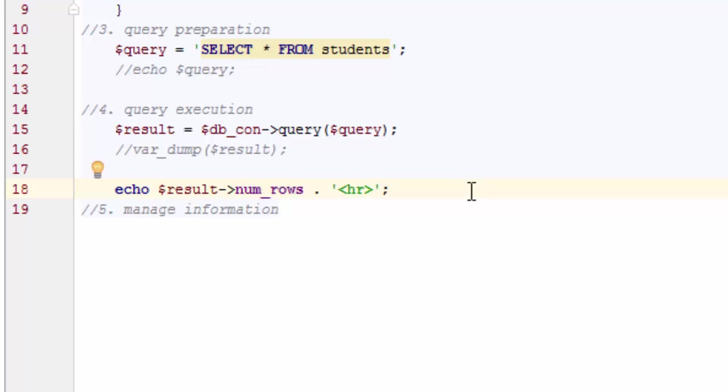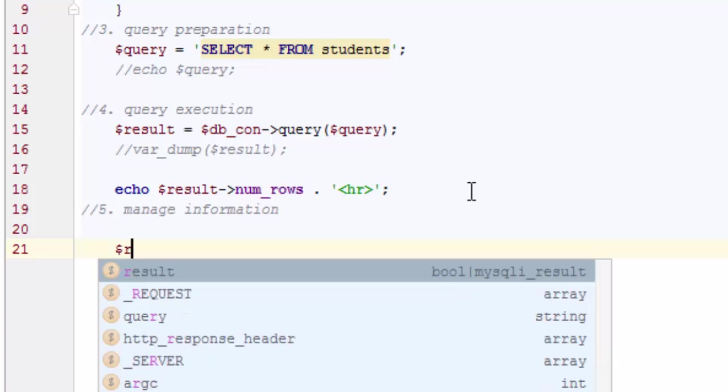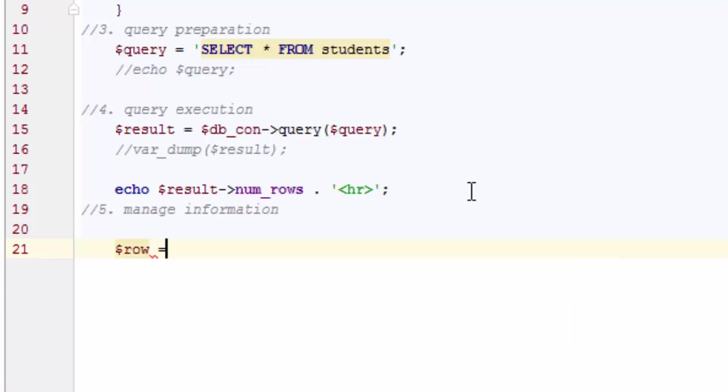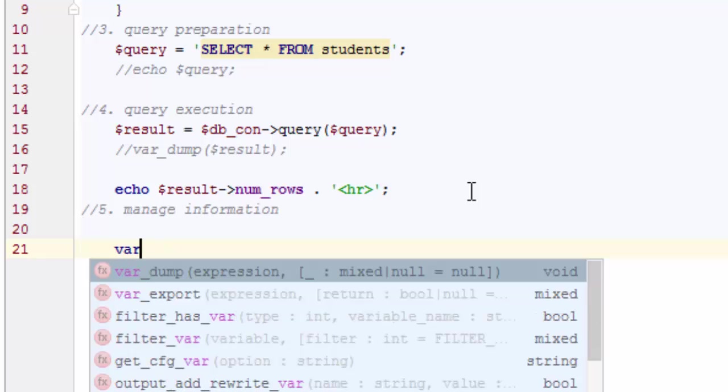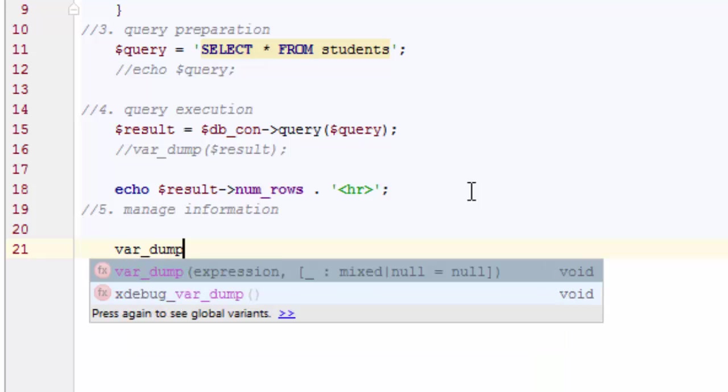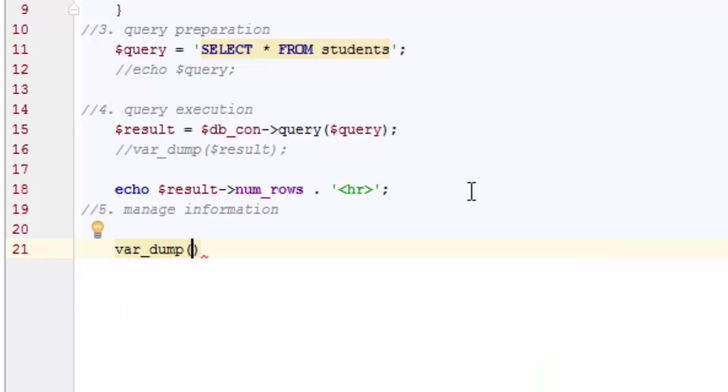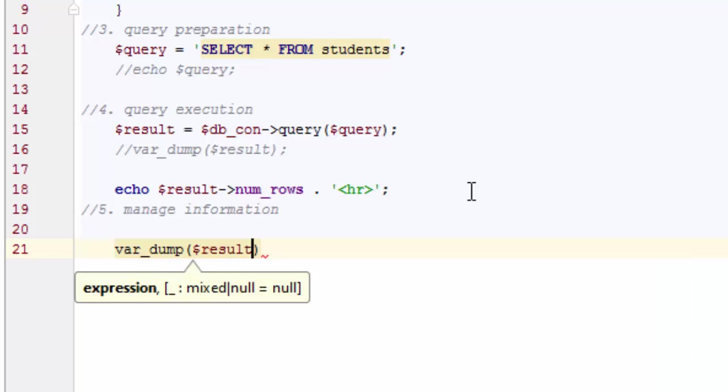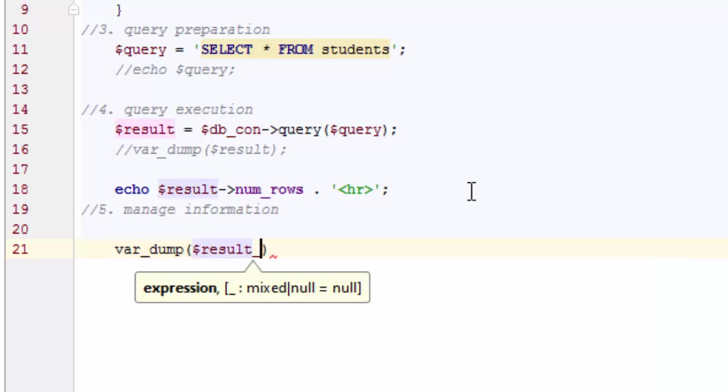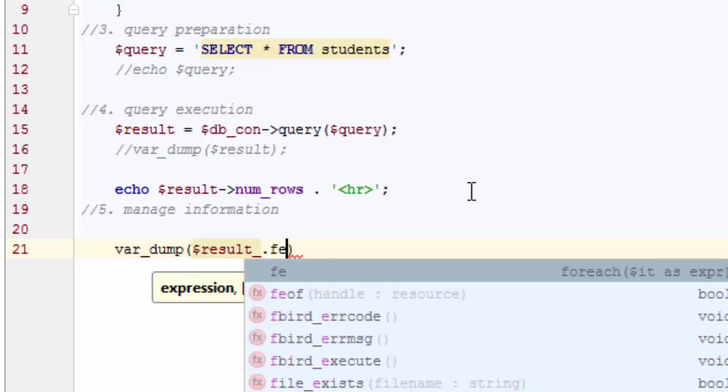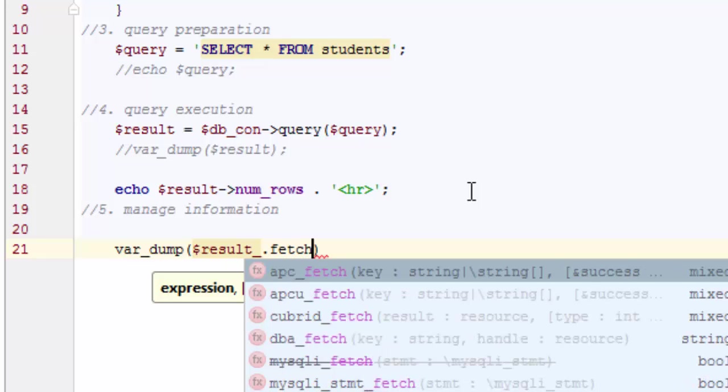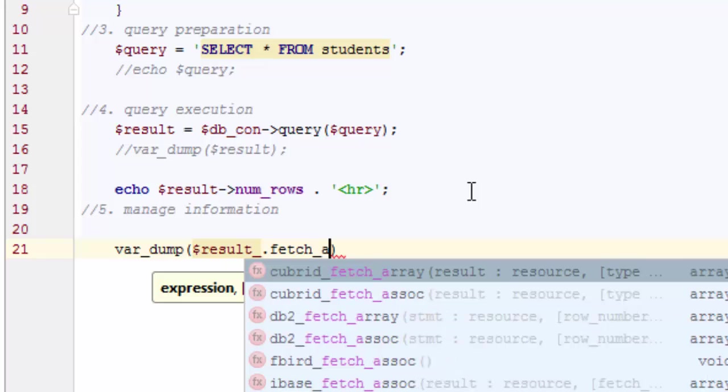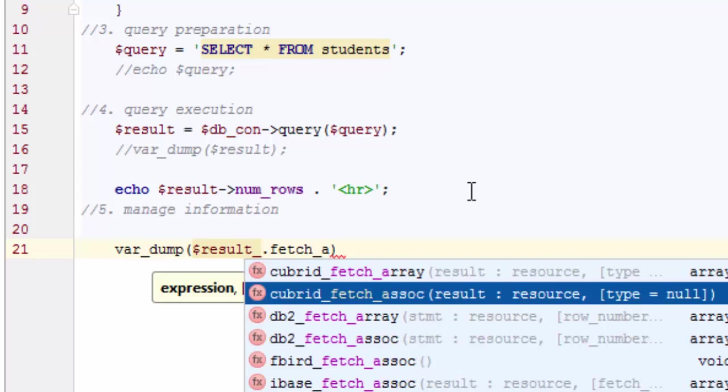Let's go ahead and print these values. So managing the information, meaning since I might have more than one row, I always need a loop to go through this information one by one and get this information. Let me show you the first one. So I can say row equals, or actually I can do it this way. I can say var_dump the result because result knows where this information is. And I can go and fetch, I can fetch array, I can fetch associative array. These are the information we can do.